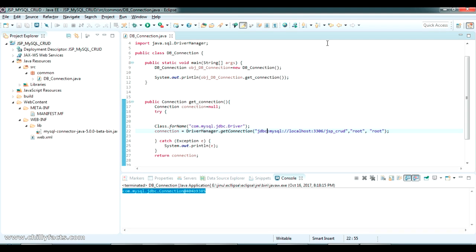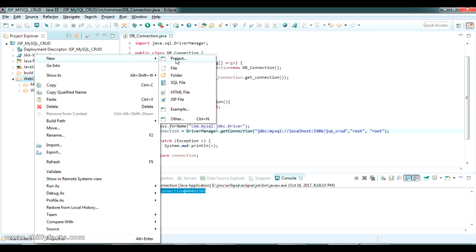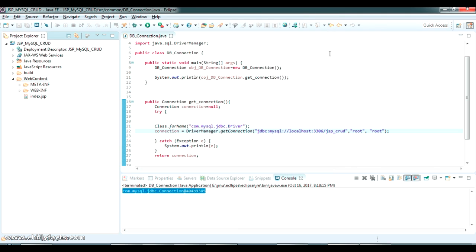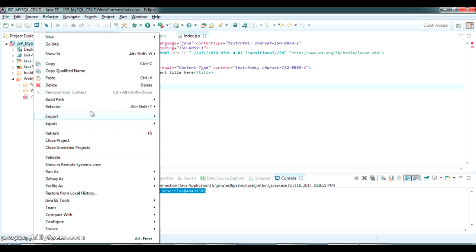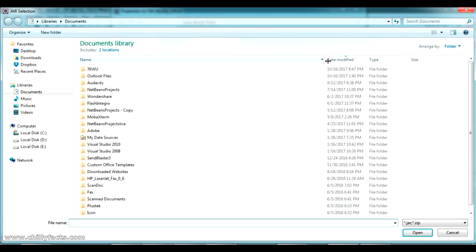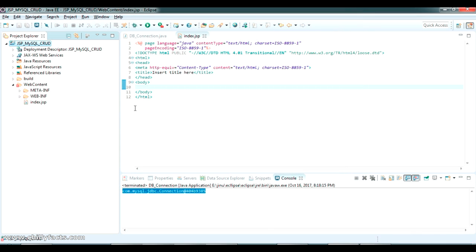First we'll be doing insertion from the JSP, so I'll create an index page here. I'll write the code to insert a value to the database from the JSP. There is an error here — we have to import the servlet in the build path. So I'll add the servlet JAR in the build path: go to Build Path > Libraries > Add External JARs, navigate to where you have the servlet JAR, add servlet-3.jar, and click OK. The error should be gone.